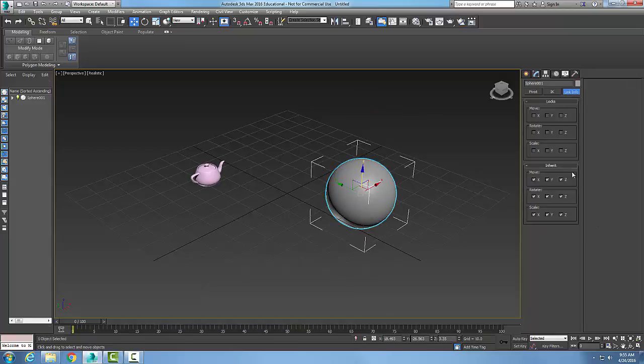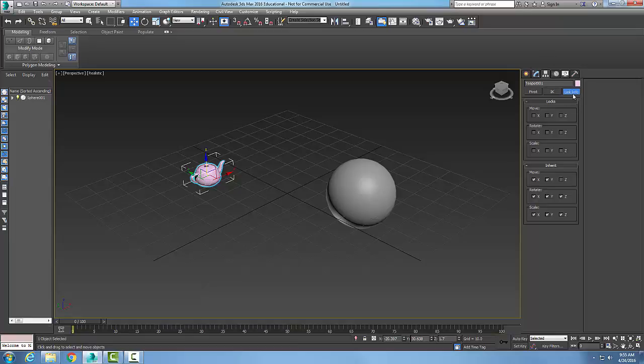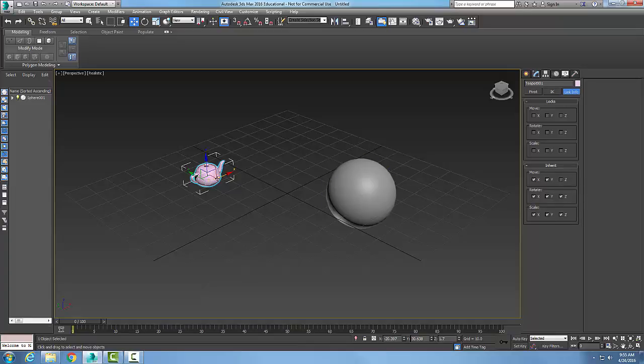I can control those things in my linkages right here. If I pick on the child, I can control what is being inherited in my hierarchy. So this hierarchy link information, I'm choosing my hierarchy button, going to link information, making sure my child is selected. I can control what functions are being inherited in the move, rotate, and scale of the child object.